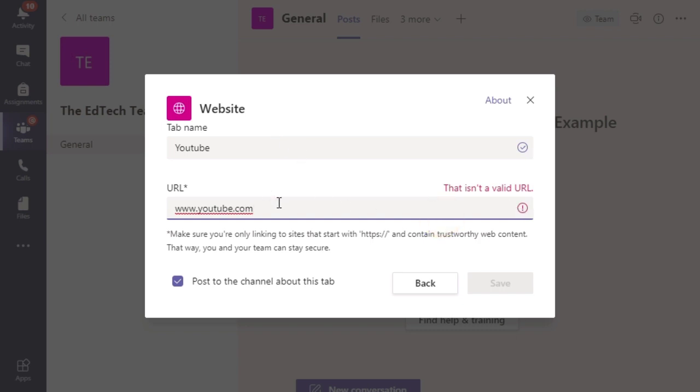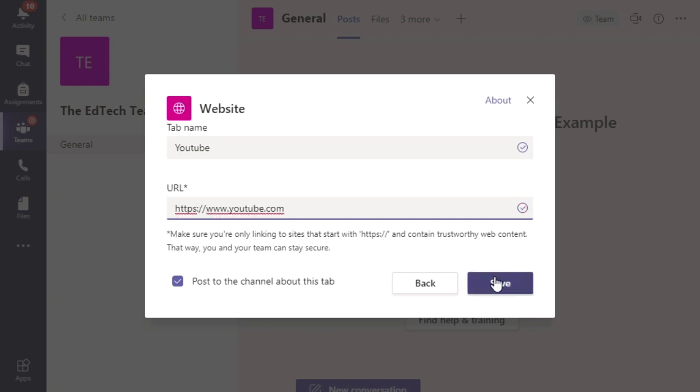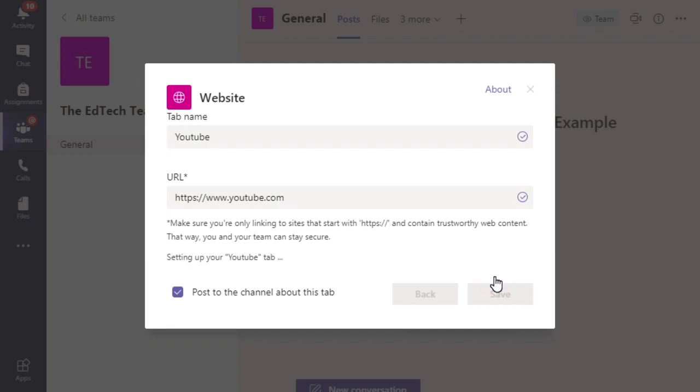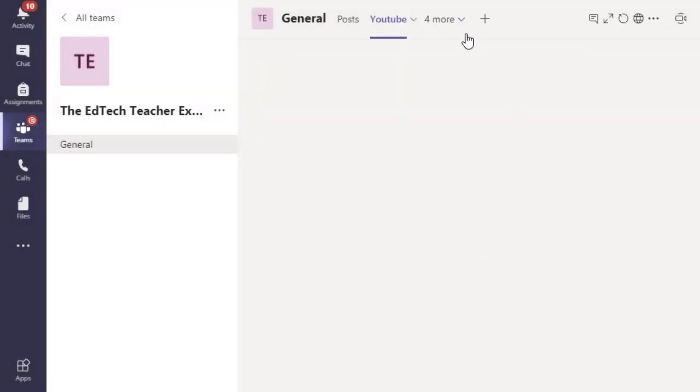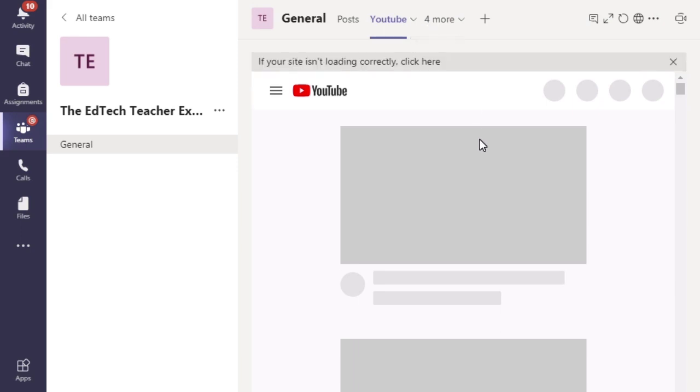I'm not sure why it's saying it's not a valid URL. Oh, I can see why because I need to make sure that I put in https to show that it is trustworthy. I'm going to click save and it is going to post that and add that as a new tab on my channel.